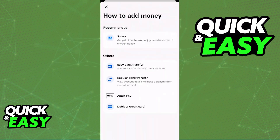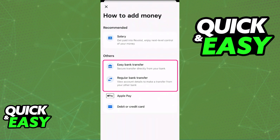Immediately upon selecting add money, you will see all the main ways that you can add money into that account, and you will find easy bank transfer or regular bank transfer. Easy bank transfer is going to be available for some regions of the world on the latest version of the app, but for the most part, regular bank transfer is going to be your way to go.